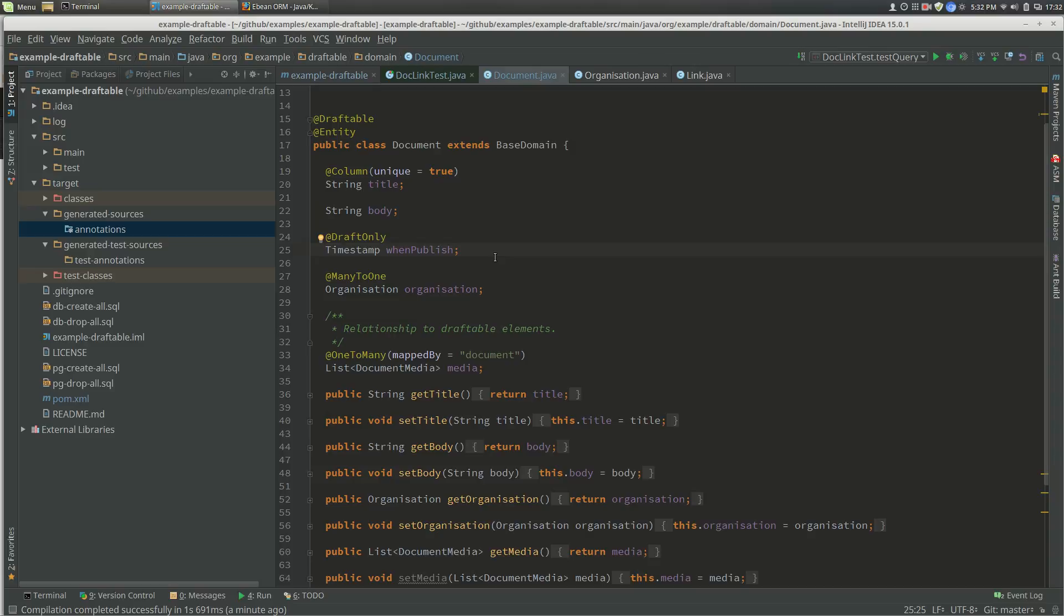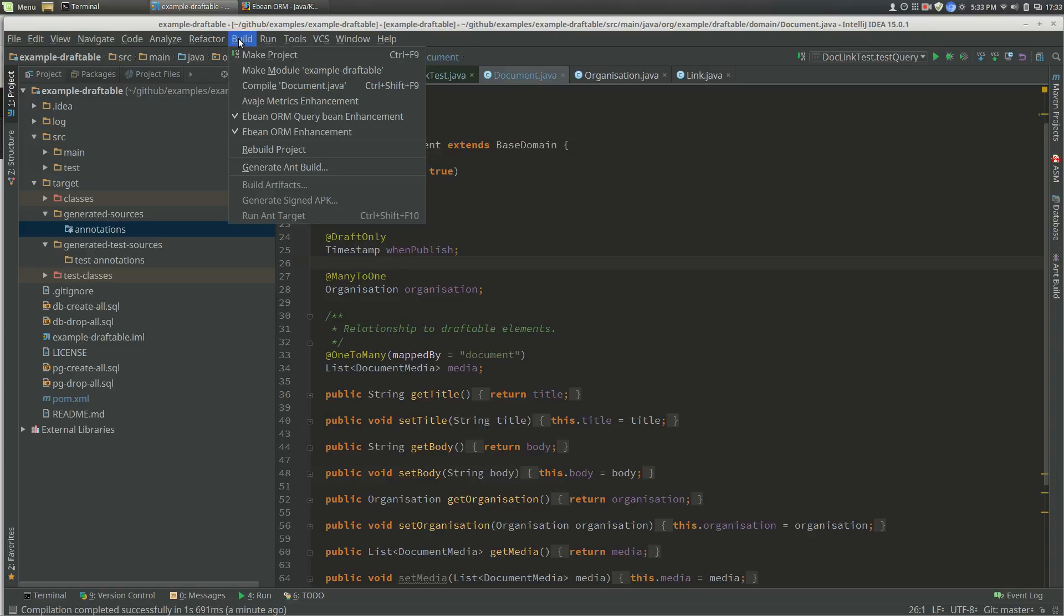Here I've got a Maven project and it's got some entity beans in it. This is a document and it's an entity. Before we start, you should probably go and install the query bean enhancement plugin.